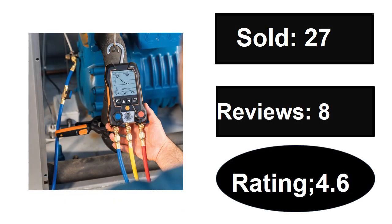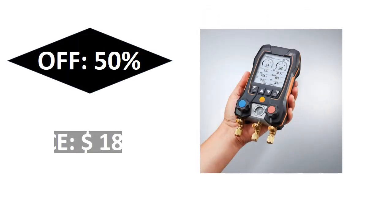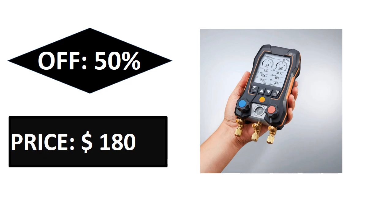Sold, reviews, rating, extra percent off price.